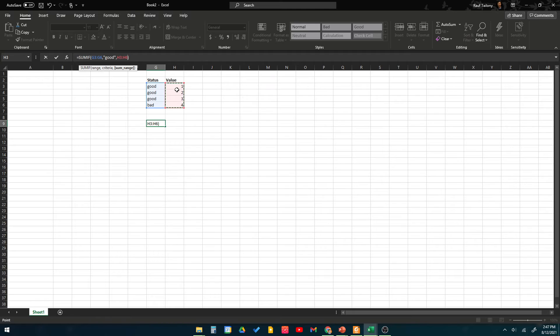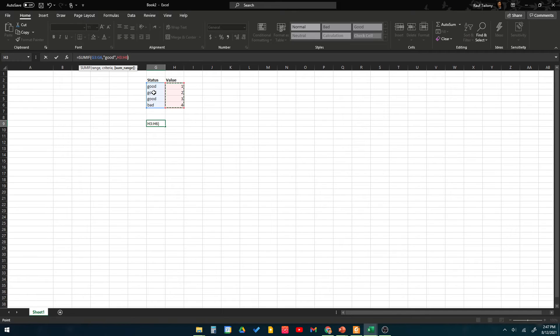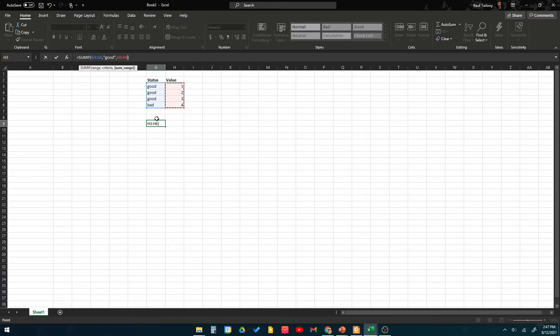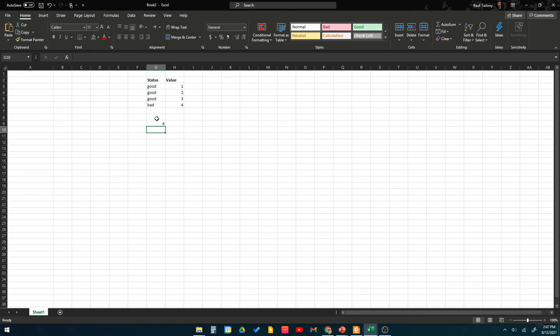That's what we're saying here. So he will go, okay, first line is saying good, that's number one. Second one is good, number two, so one plus two is three. Number three is good, three plus three equals six. Number four is bad, so I'll exclude it. So I should see a sum of the value six over here after I hit enter.